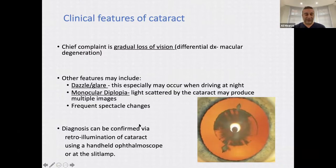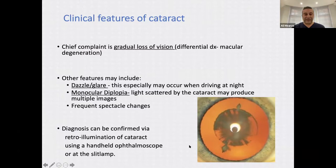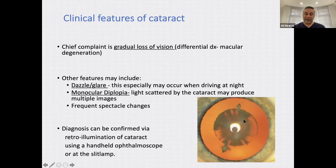As a diagnosis, cataract can be confirmed via retro-illumination using a handheld ophthalmoscope or at the slit lamp. This is an example of what a cataract looks like with retro-illumination against an ophthalmoscope light.